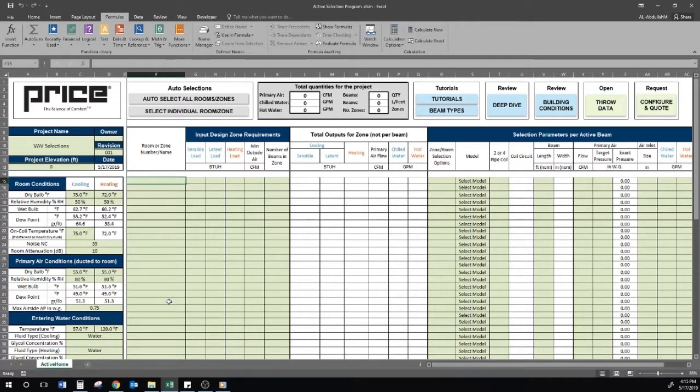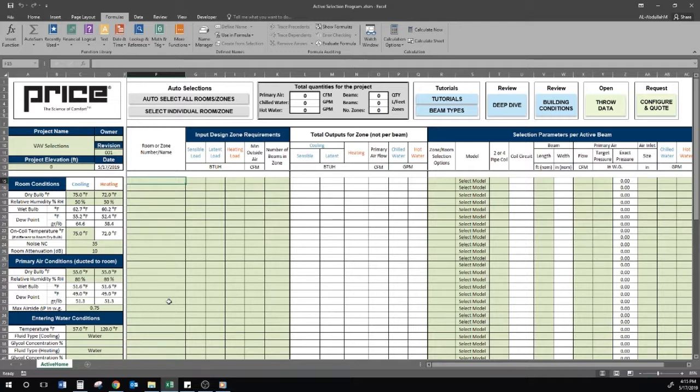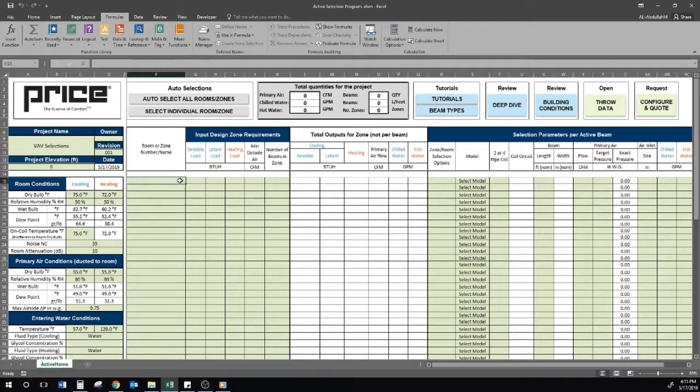With regards to using a chilled beam in a VAV application, the airflow parameters with beams differ from a typical VAV diffuser. To demonstrate the VAV feature of the selection program, I will first make an arbitrary selection.